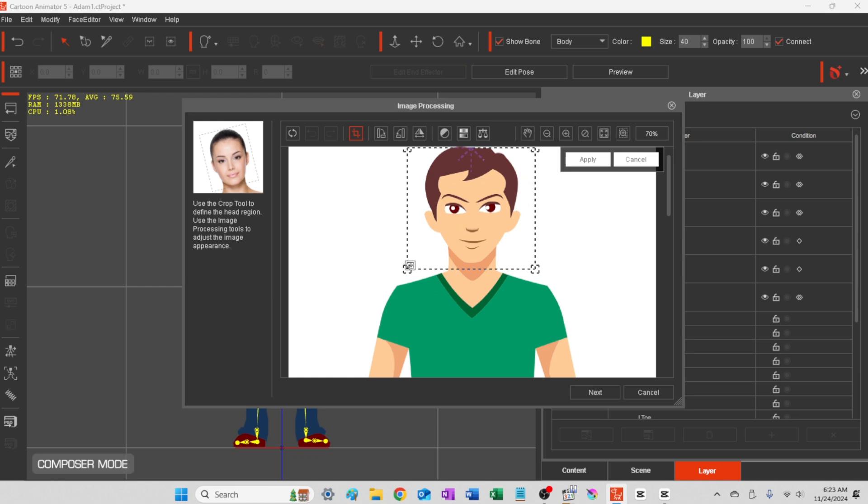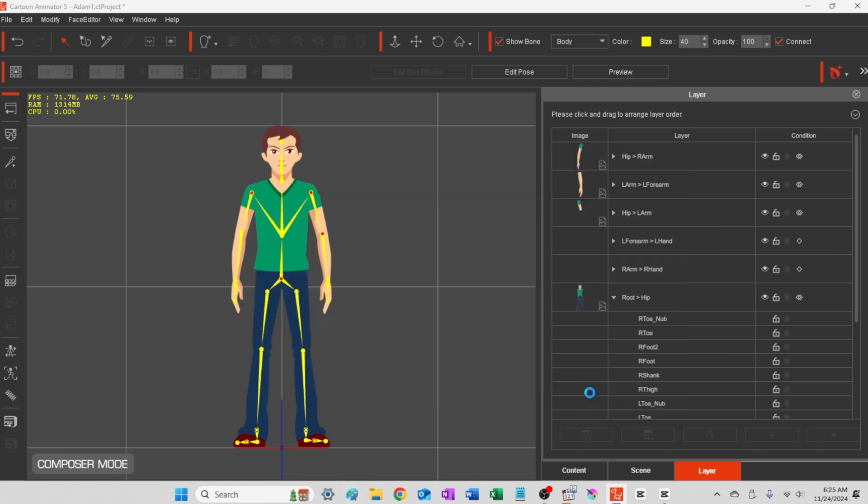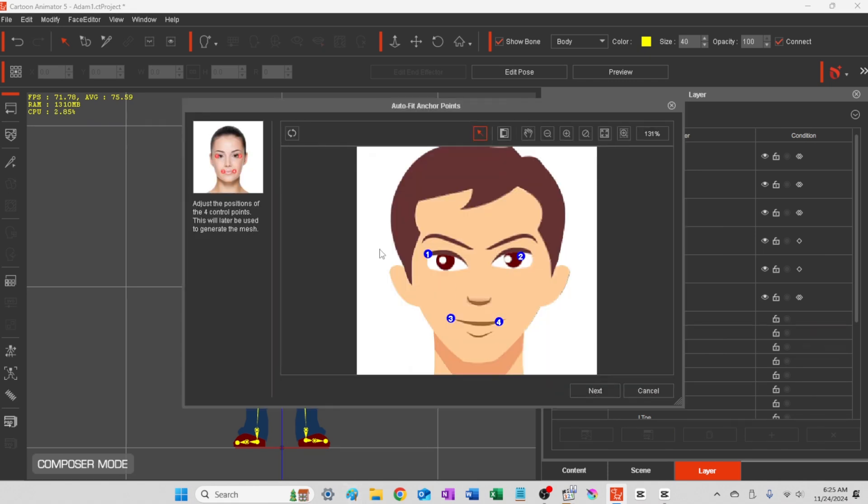When you're happy with that, just apply the changes. You can just go ahead and proceed on to next. Here you'll just loosely adjust these, number one through four, where it shows in the diagram.